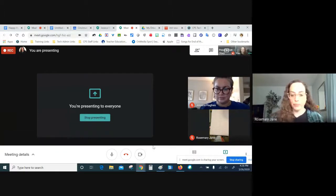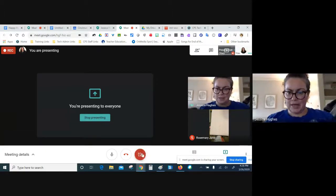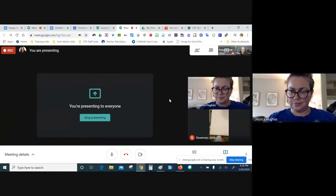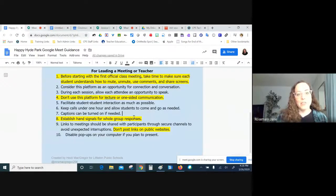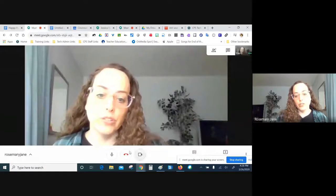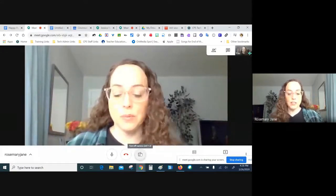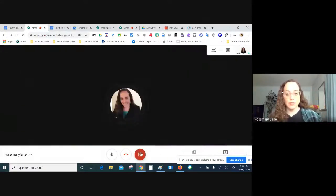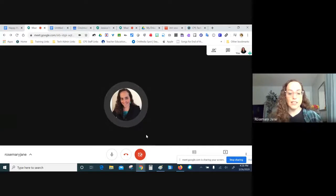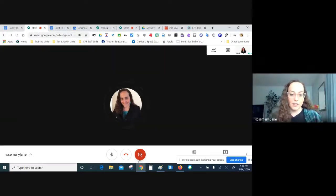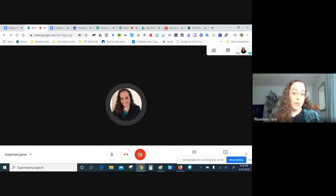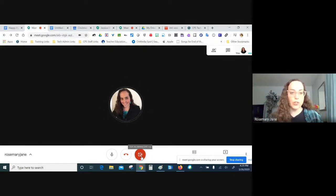The next thing we're going to look at is muting your camera. Not everybody wants to be on screen, so if you mute your video, this is still indicating to the viewer that you're speaking. If you don't have a profile picture, it'll just show your name initial.